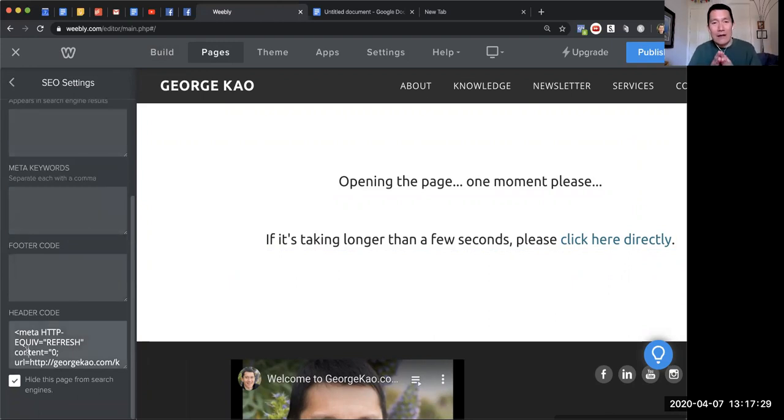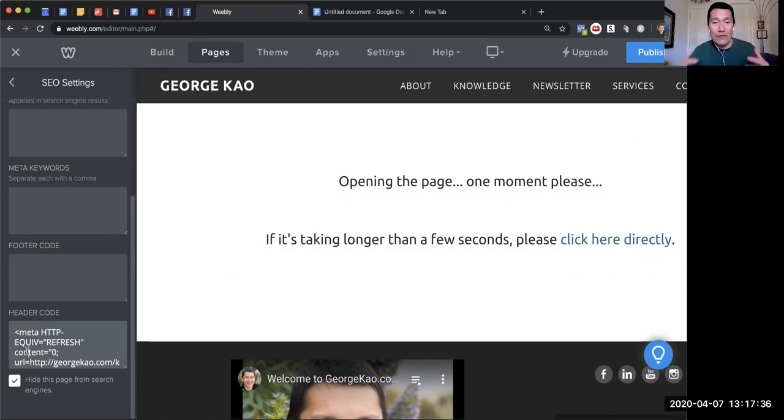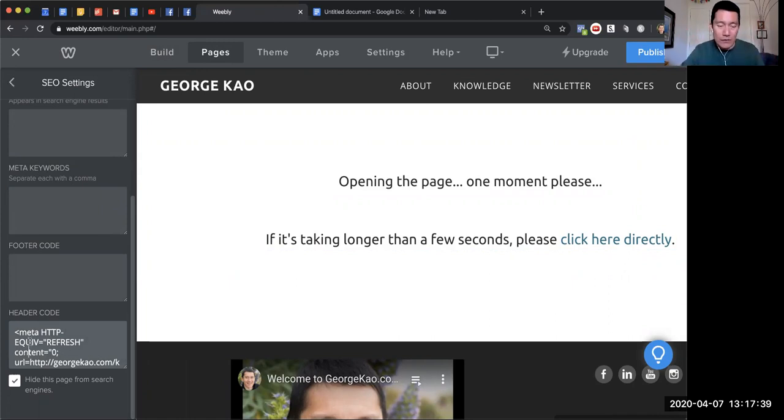If you have a WordPress website, please go on YouTube and search how to change header code for a WordPress web page, depending on whatever software you use. But I use Weebly and this is how I get to it.